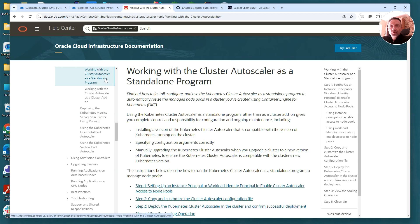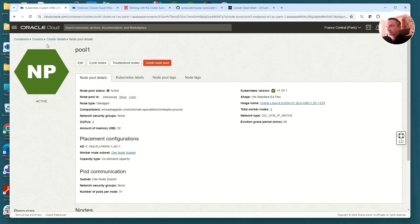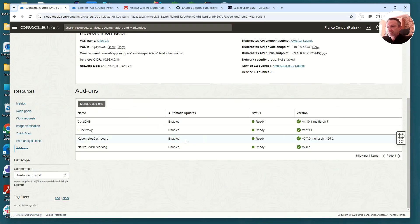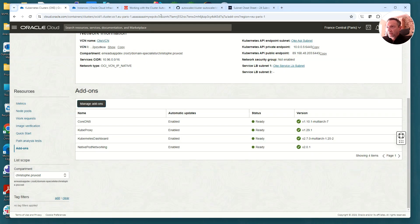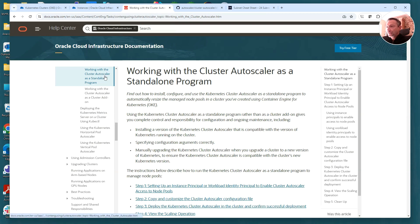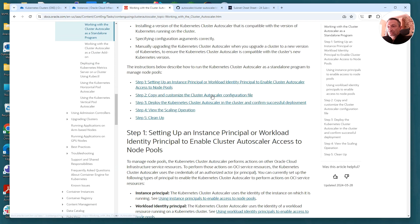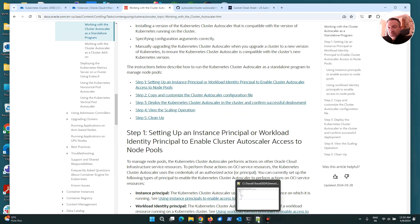To install the autoscaler I have two options. I can install it as a cluster add-on — using an enhanced cluster I can manage add-ons automatically, and even deploy the cluster autoscaler automatically. The second option is to deploy a standalone cluster autoscaler program. I choose this option to work with it as a standalone program.